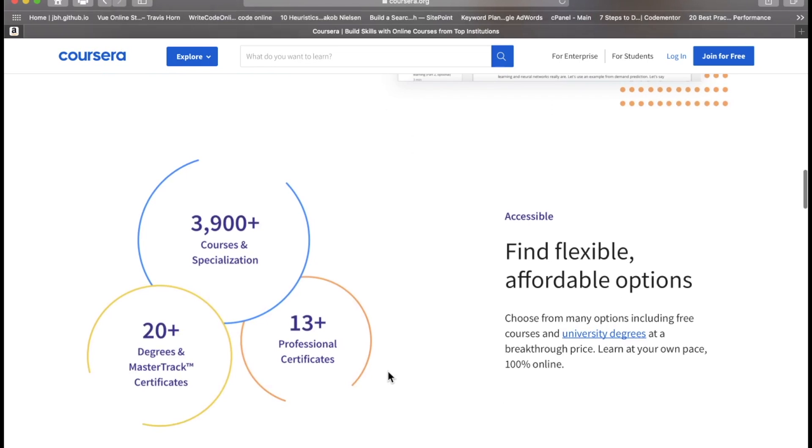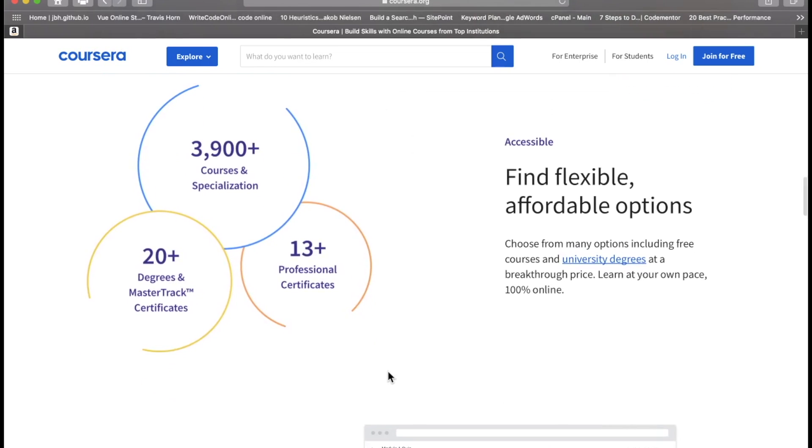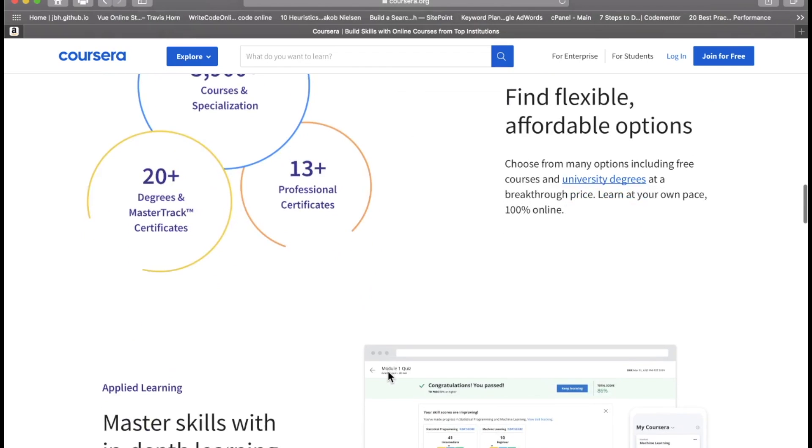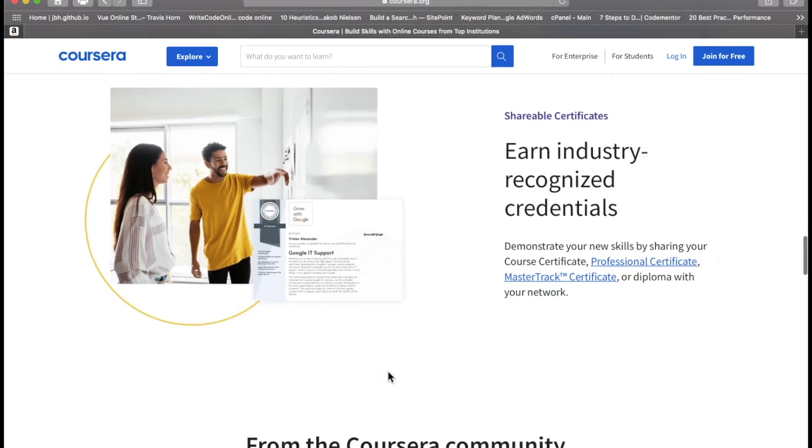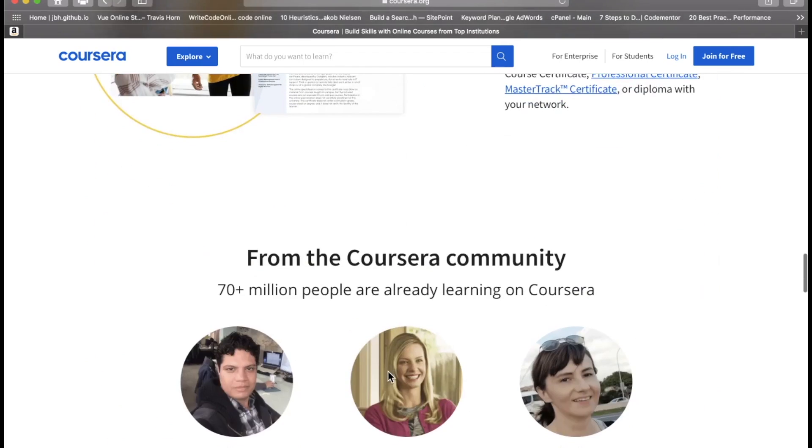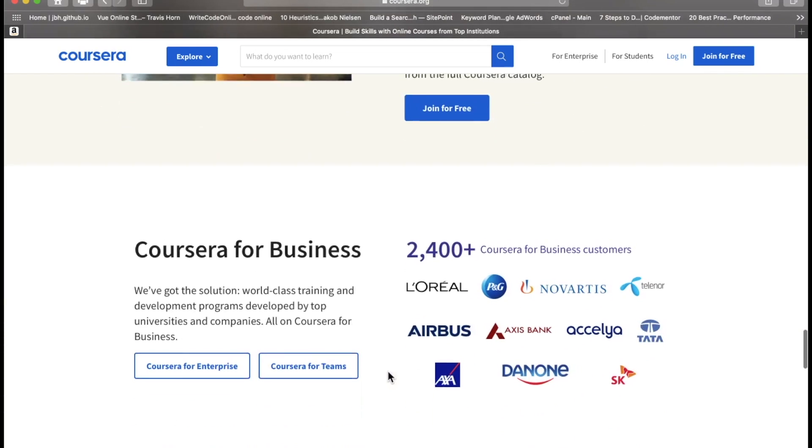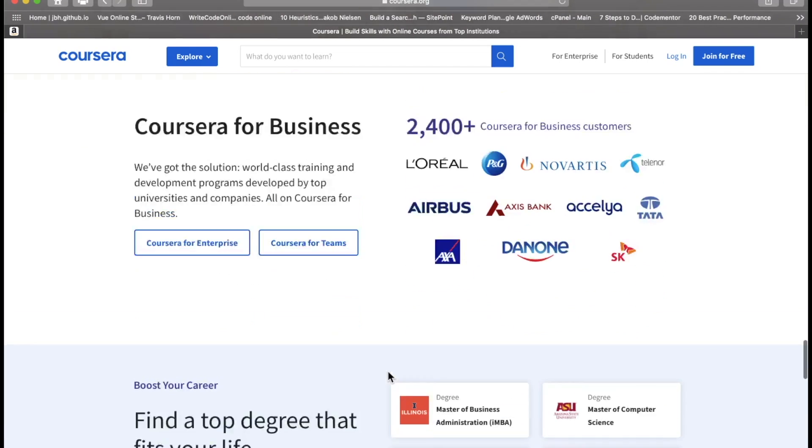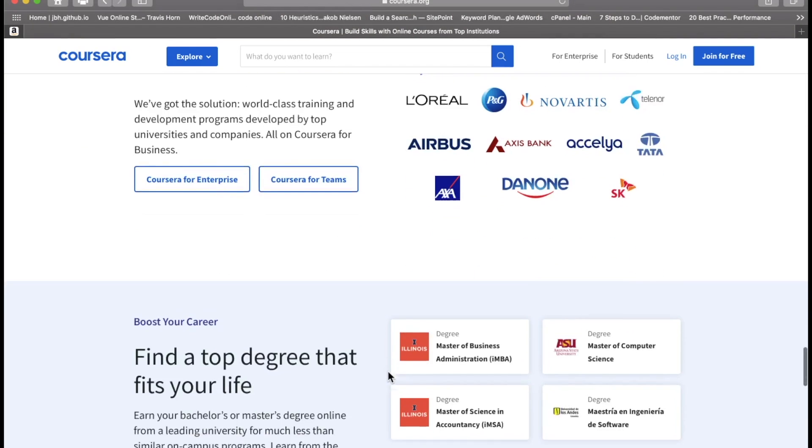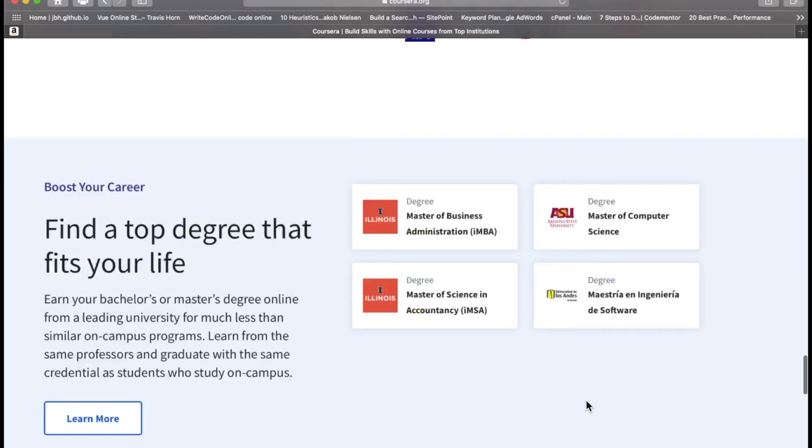What's up developers? It's RealToughCandy from RealToughCandy.io popping back on for another video review. Today we're talking about Coursera. Now basically Coursera is a video-based online learning platform. Nothing out of the ordinary there.